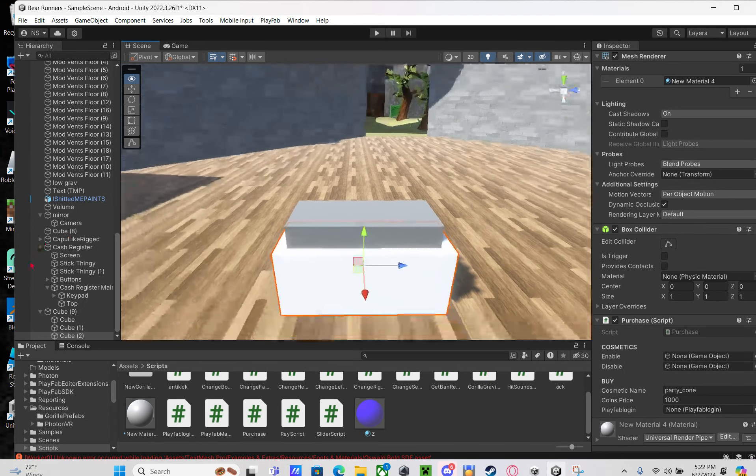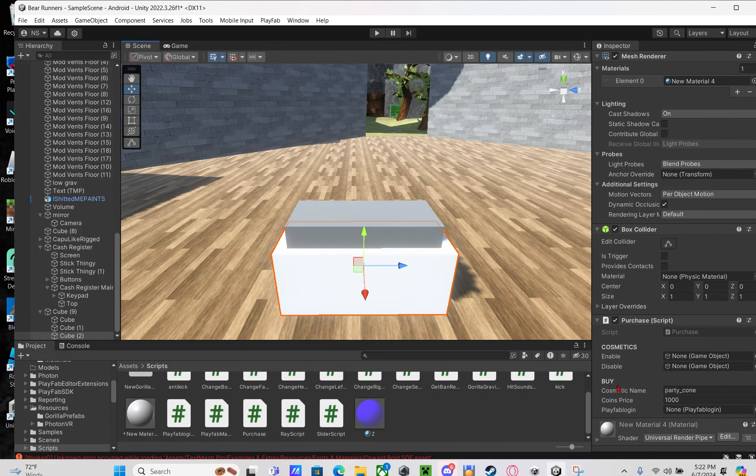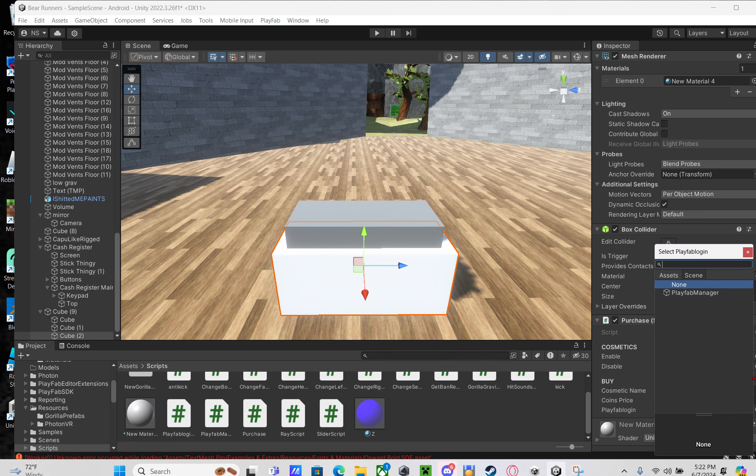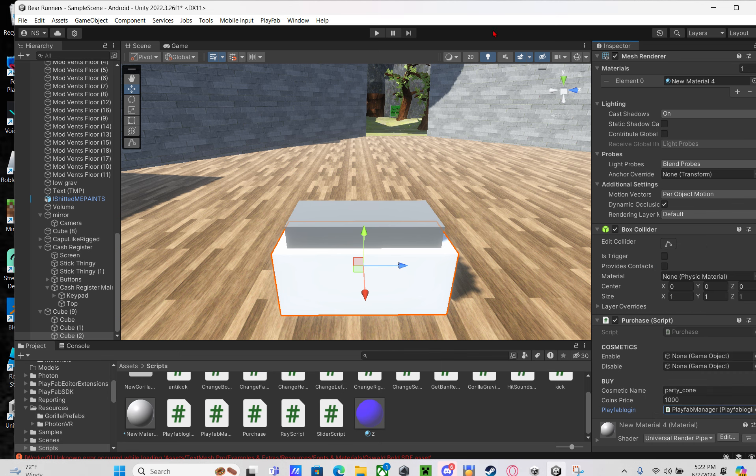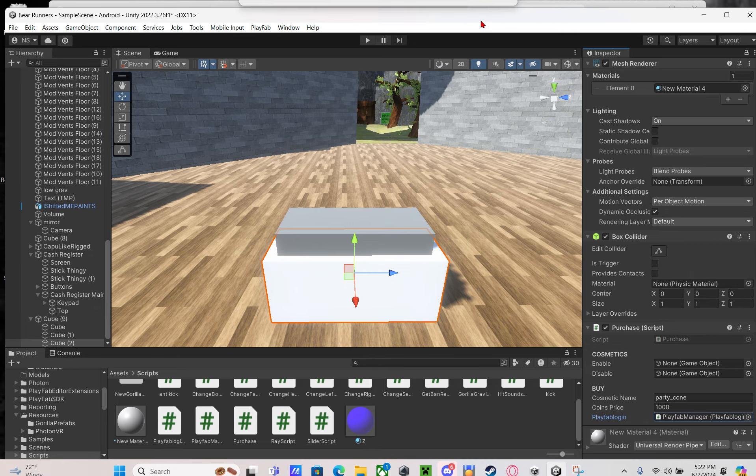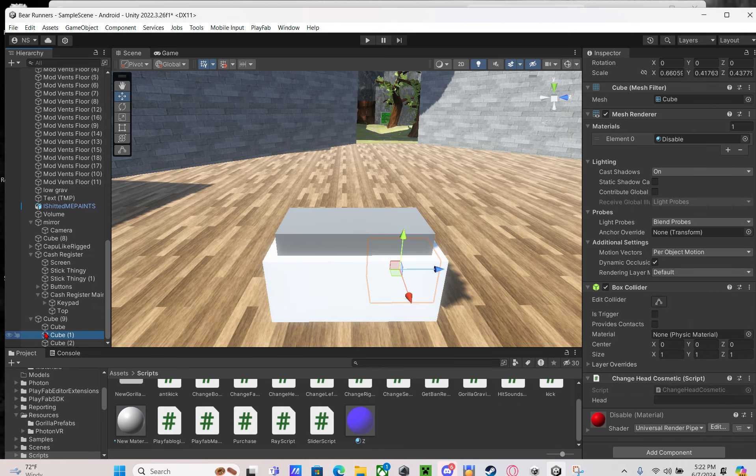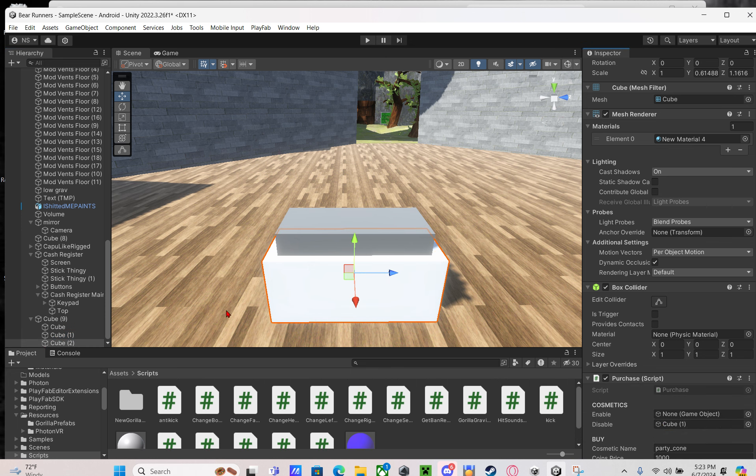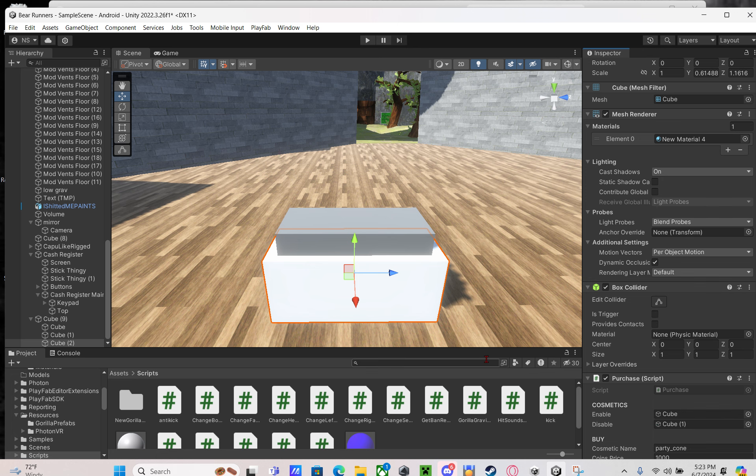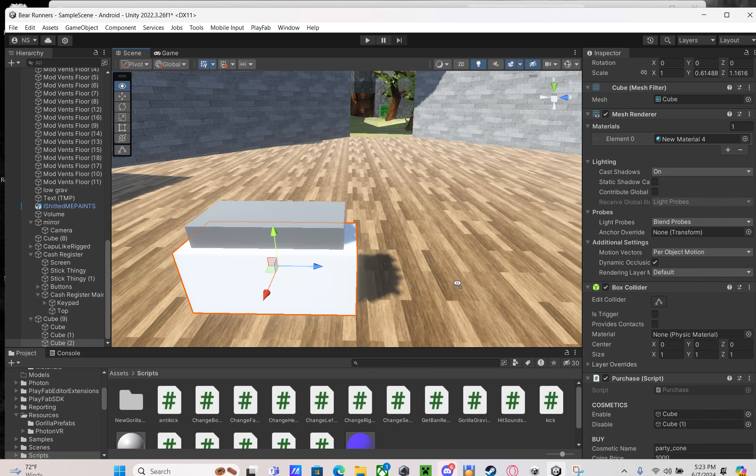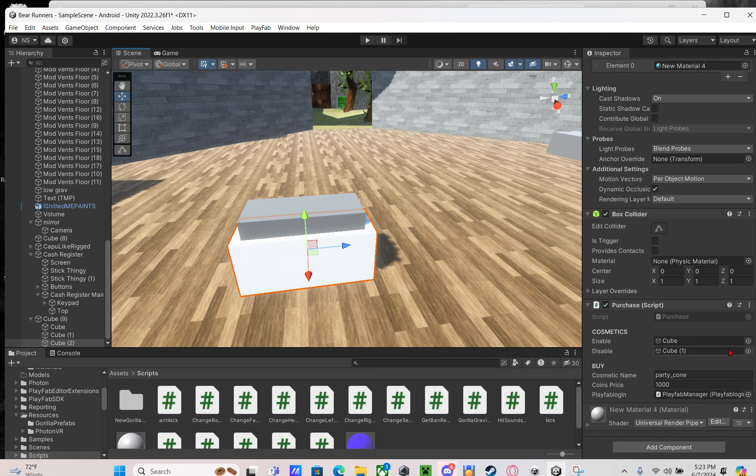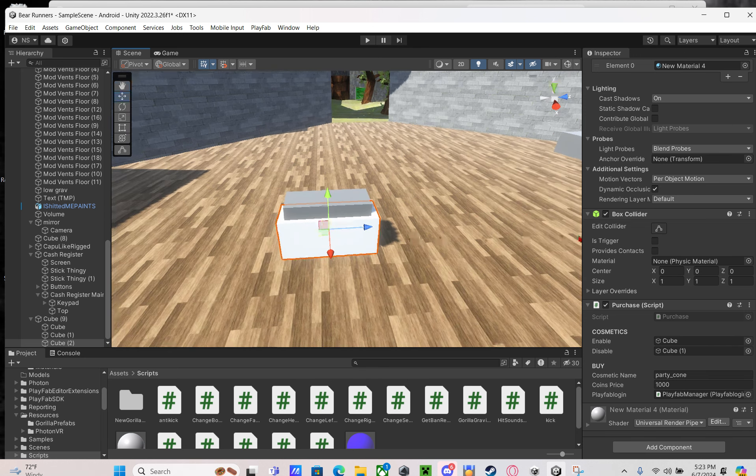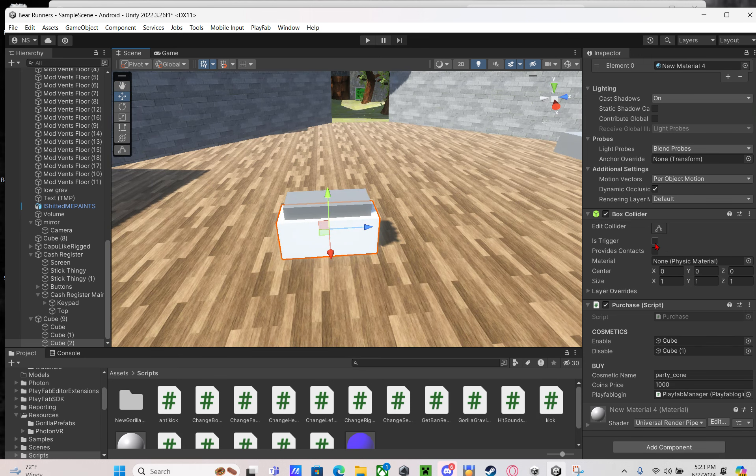For Playfab login, you're going to click the circle thing and click Playfab manager. Make sure you double click that. Then for where it says disable, drag in your disable button, and same for enable. And then you are done.